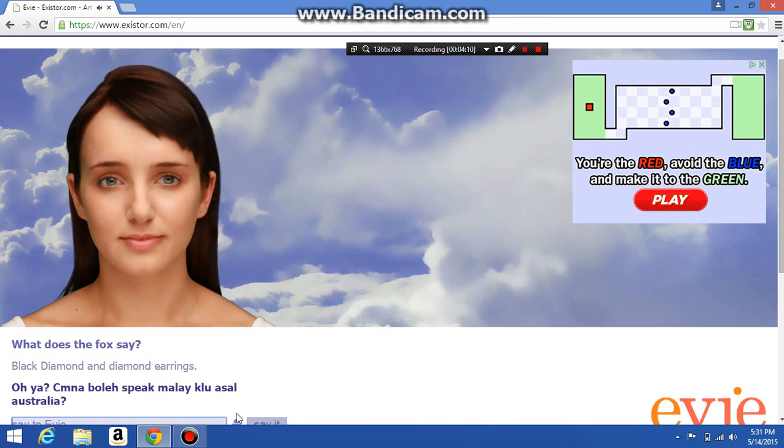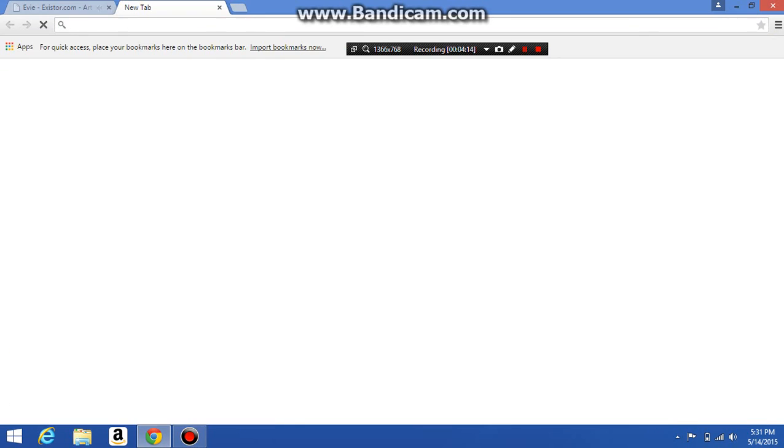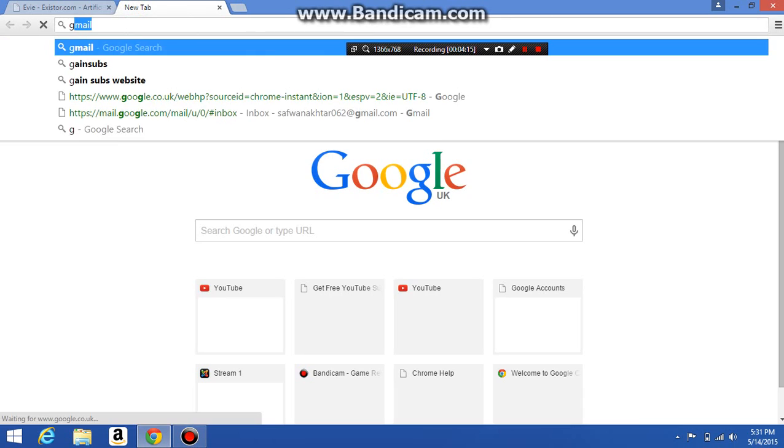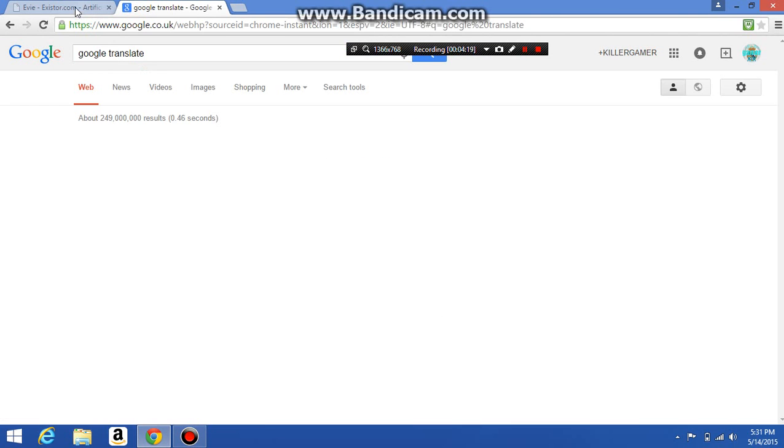Now but let's speak with a class of Australia. Oh yeah, Google Translate, Google. I'm gonna translate this.